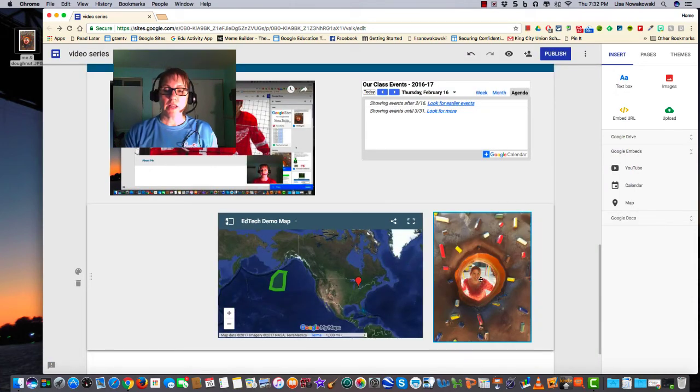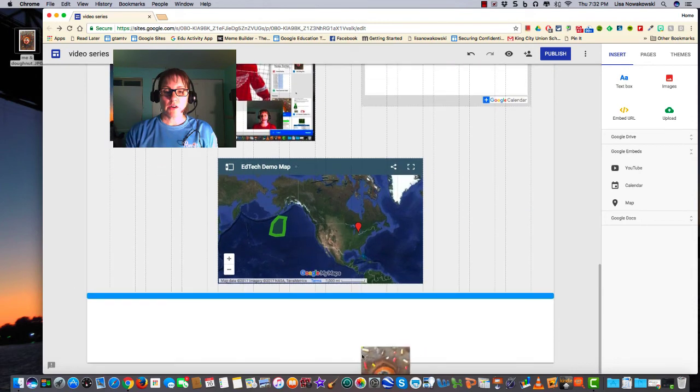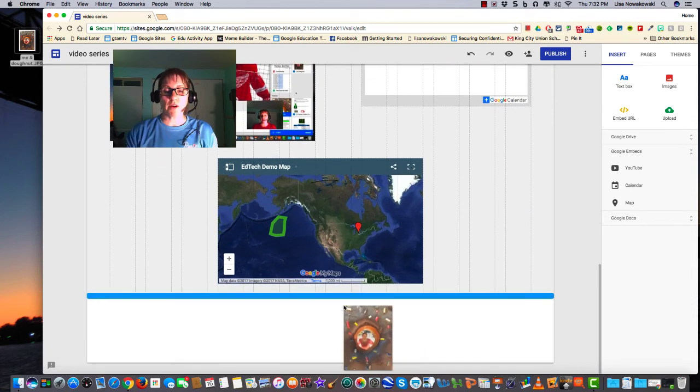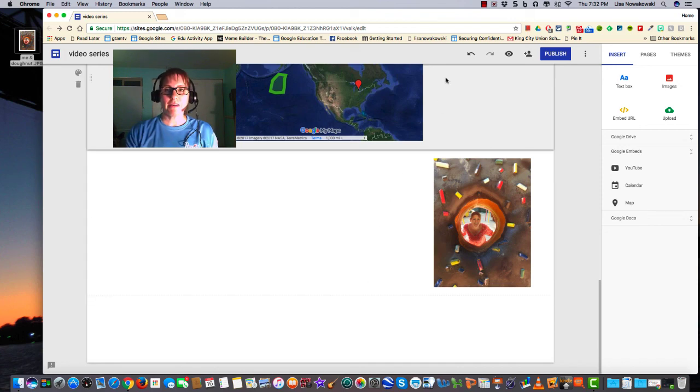And if I'd like to move it, I can simply click on it and drag it to the next section or wherever I'd like to have it. Pretty simple. Happy creating!